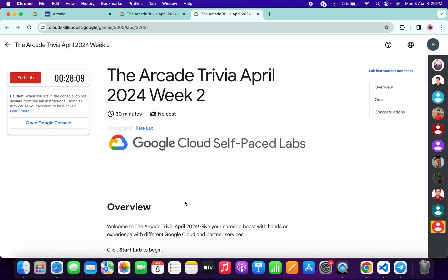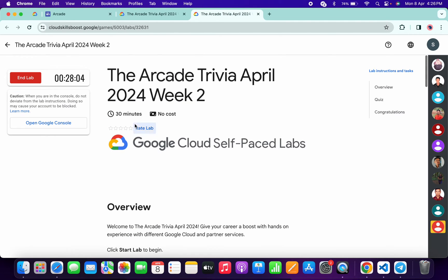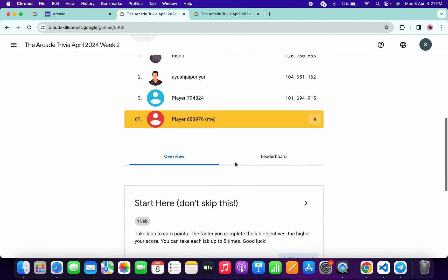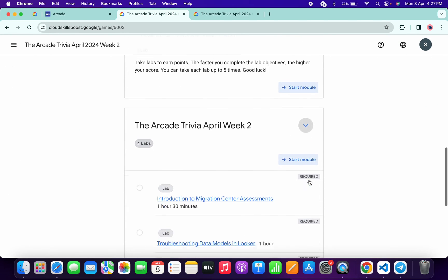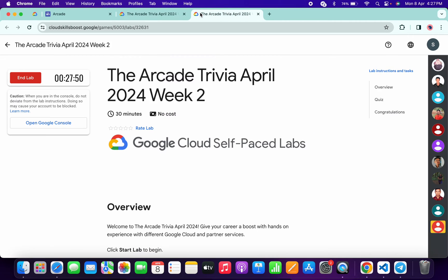Once you're done with all the quiz questions, you need to spend at least more than three minutes on the page — as you can see, I've already spent more than three minutes here. Just wait and watch. Then come back, refresh the page, and you will get a green tick without any issue. If you don't see the green tick right away, wait a couple of minutes and you'll get it for sure.